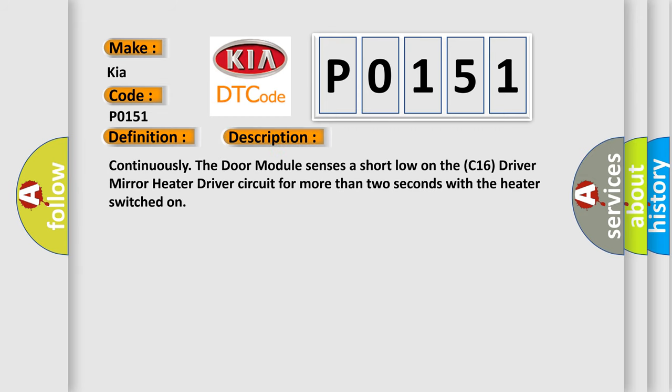Continuously the door module senses a short low on the C16 driver mirror heater driver circuit for more than two seconds with the heater switched on.